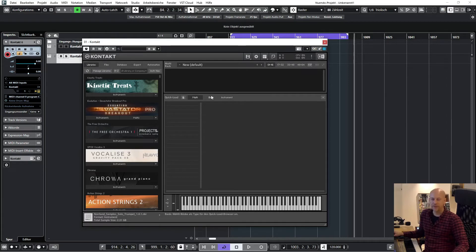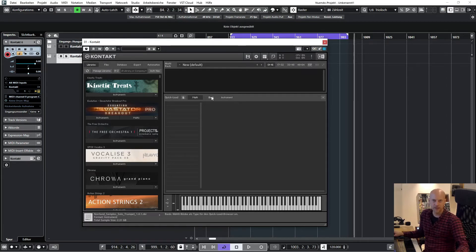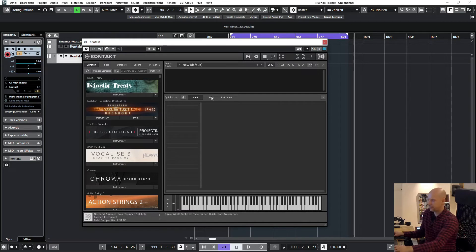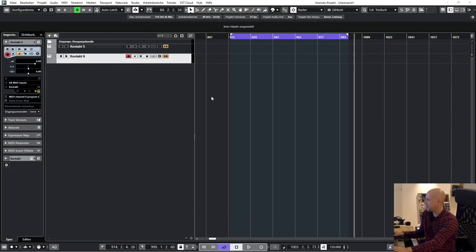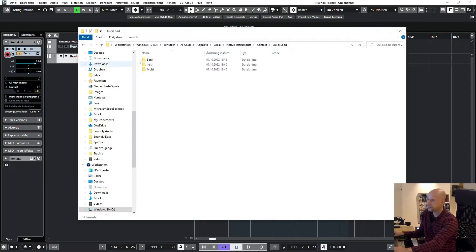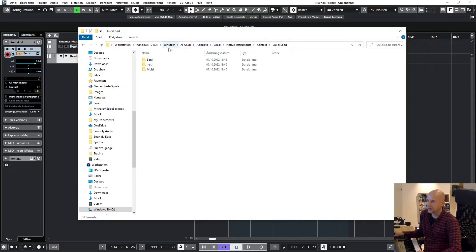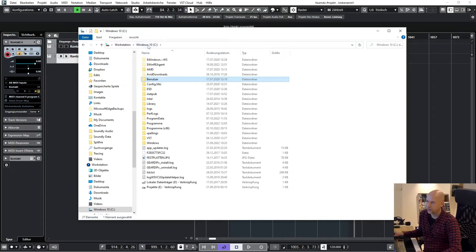We have to look where is the Quick Load folder at my drive. And at Windows, you can see I've got to go to the C drive.